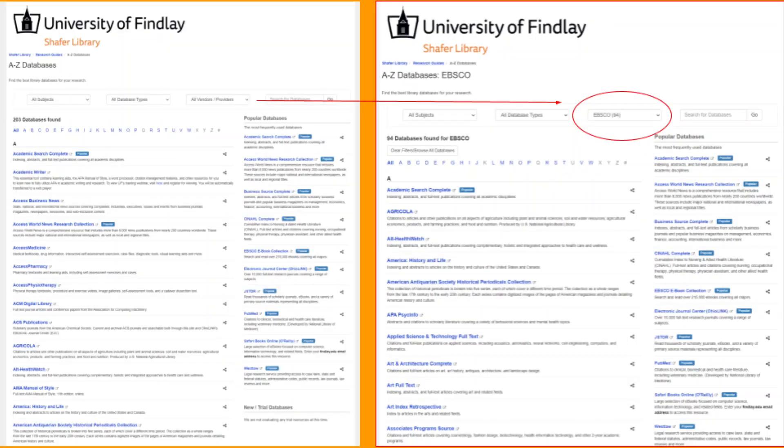Any database under the vendor EBSCO has the same format as OneSearch, so the search features and filters are exactly the same, so we encourage you to try them out to see what you can find.